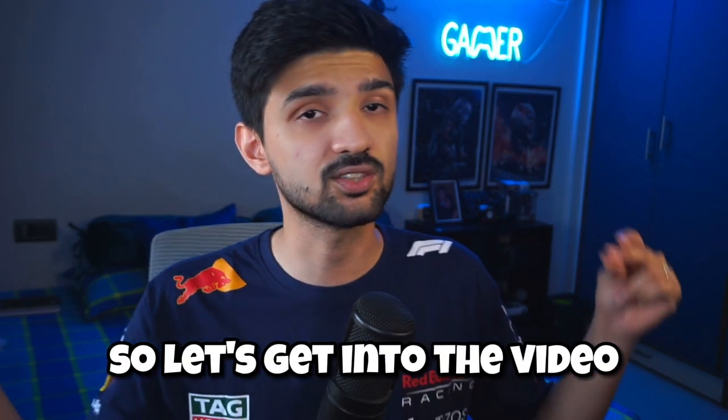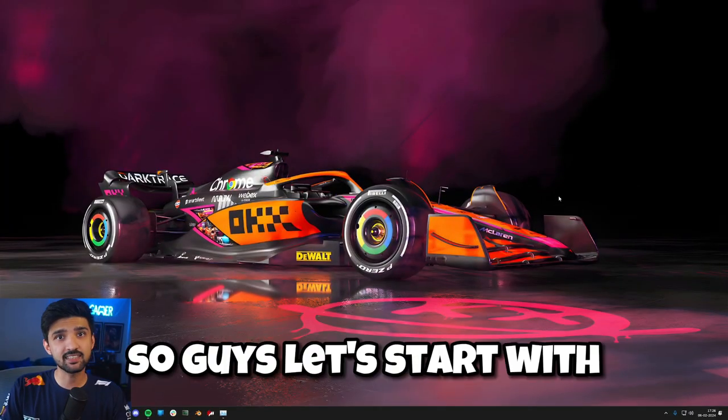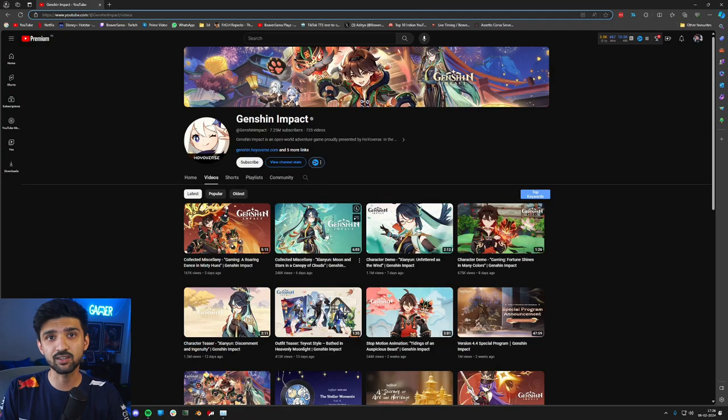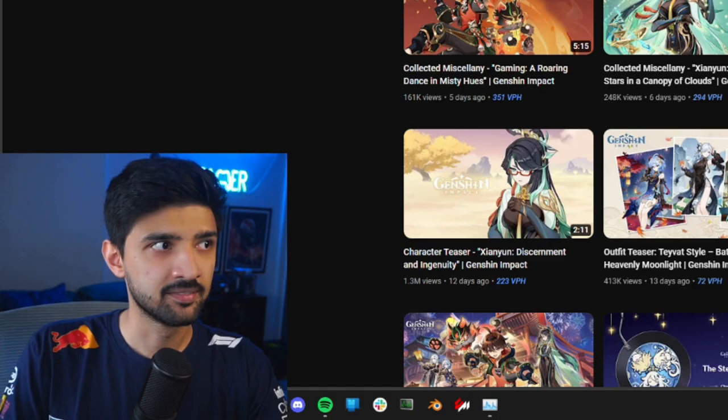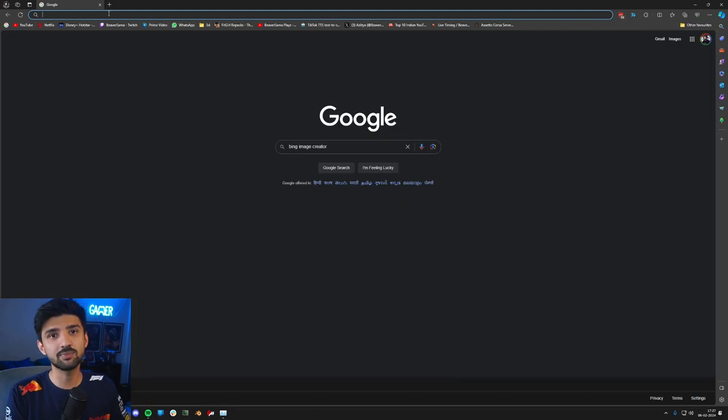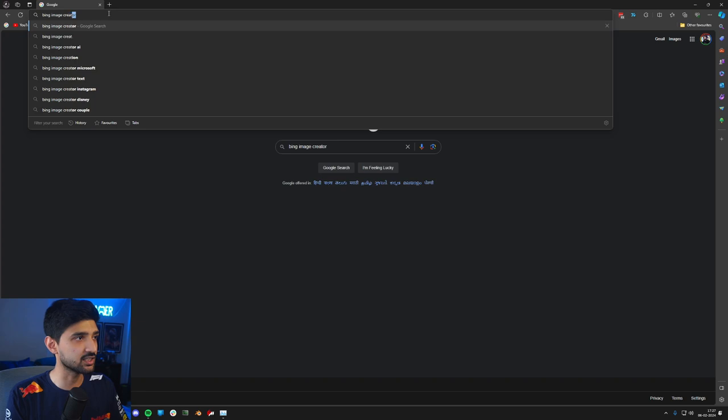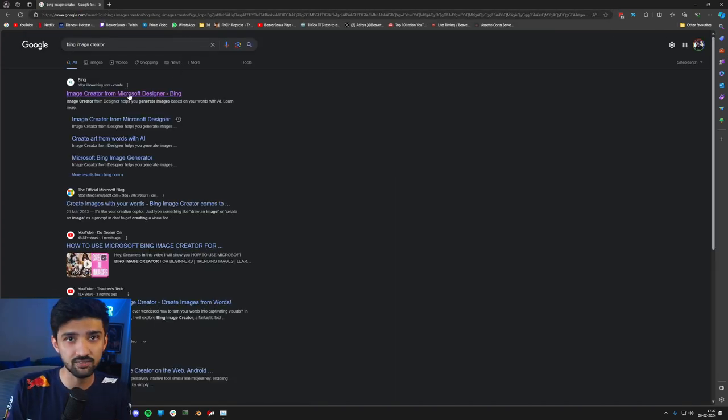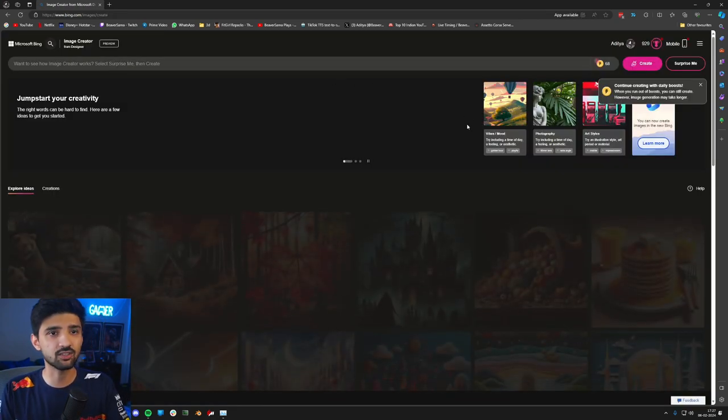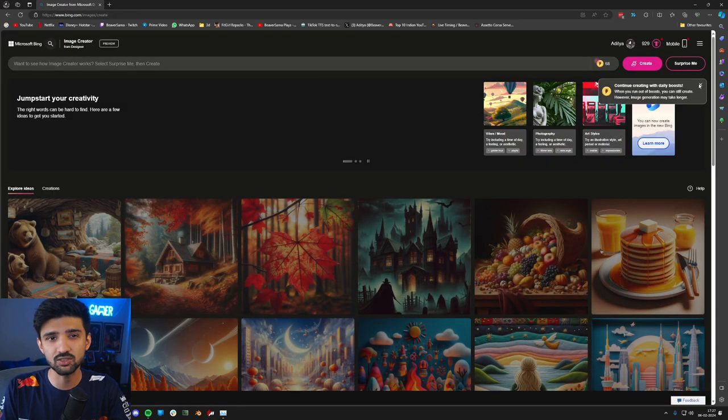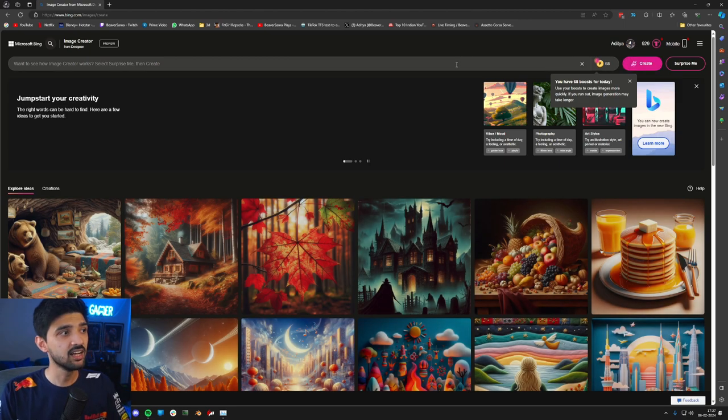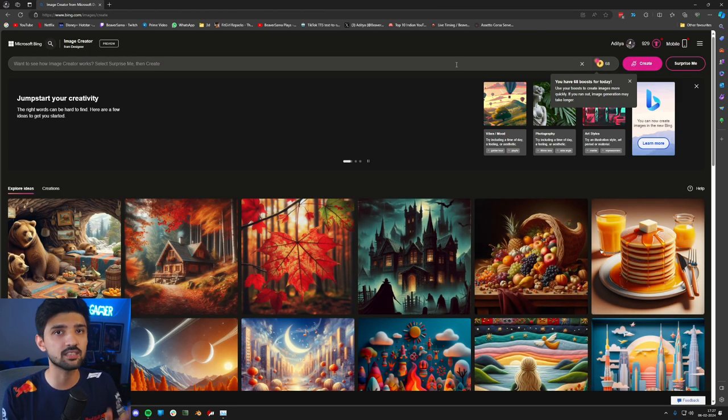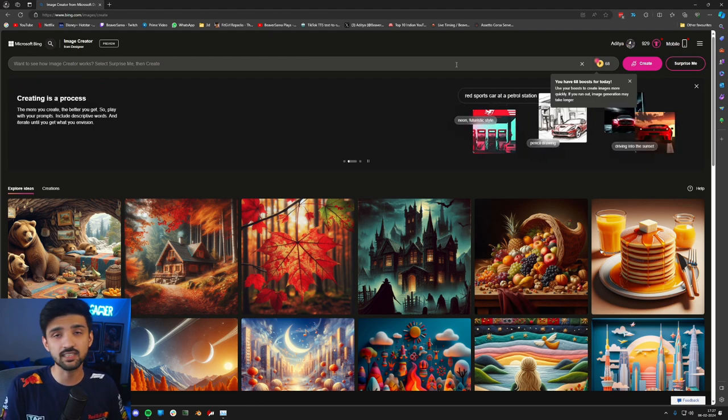So let's get into the video. First of all, you have to open your browser. I'm using Microsoft Edge but it doesn't matter. Open your browser and type Bing Image Creator. You can search it on Google or directly in the search bar. For example, I'll make a video of a police chase, like I show in my videos.